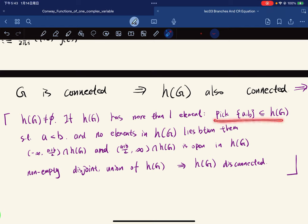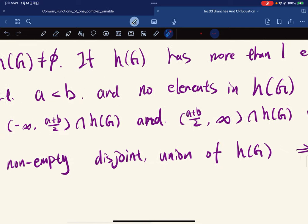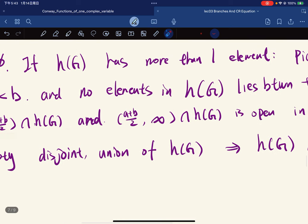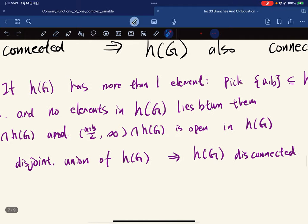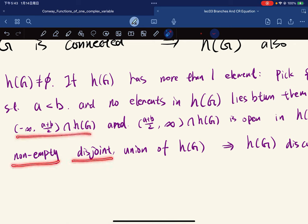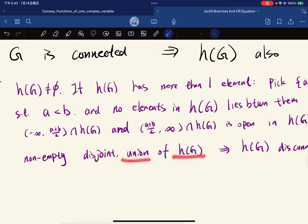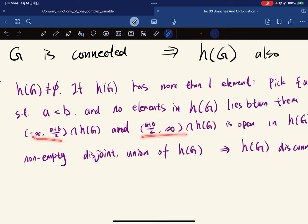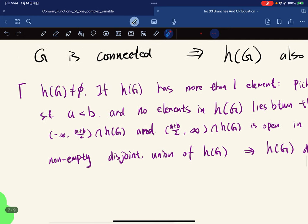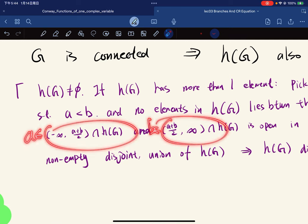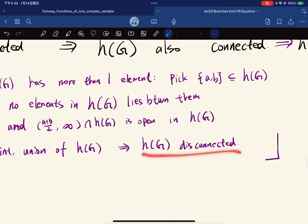The proof that a connected subset of integers is a singleton: pick any two integers a < b with no element between them. The sets (−∞, (a+b)/2) ∩ h(G) and ((a+b)/2, ∞) ∩ h(G) are open, non-empty, disjoint, and their union is h(G) — since (a+b)/2 is not in h(G). This gives a separation, so h(G) is disconnected, a contradiction. Therefore h(G) has exactly one element.